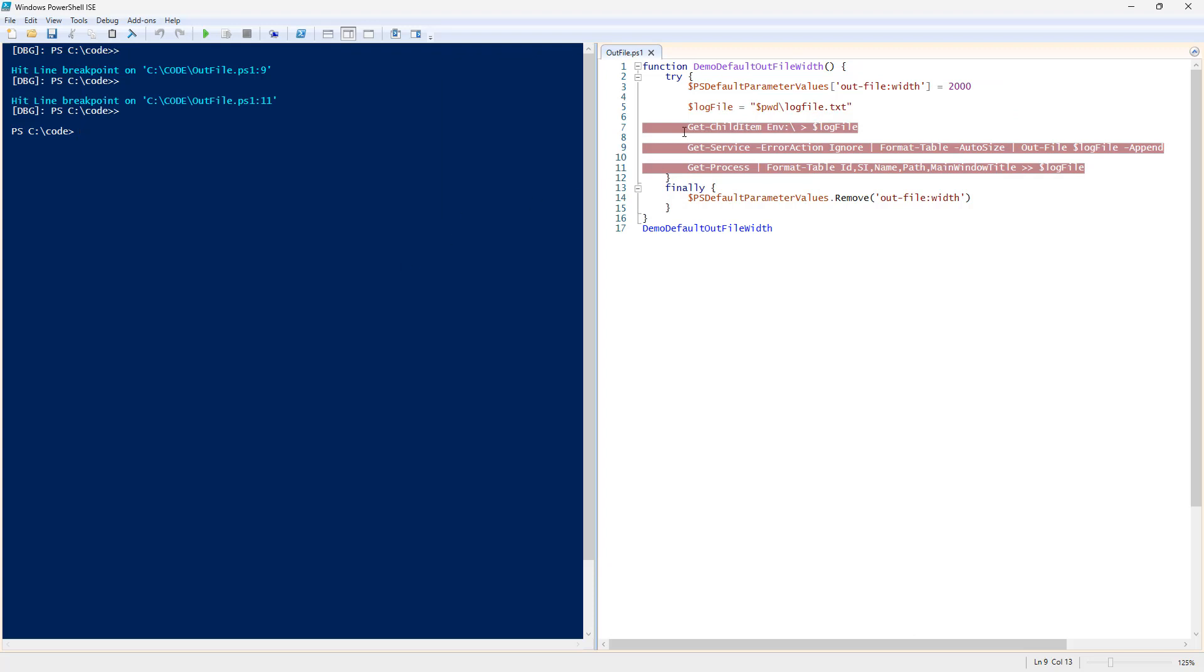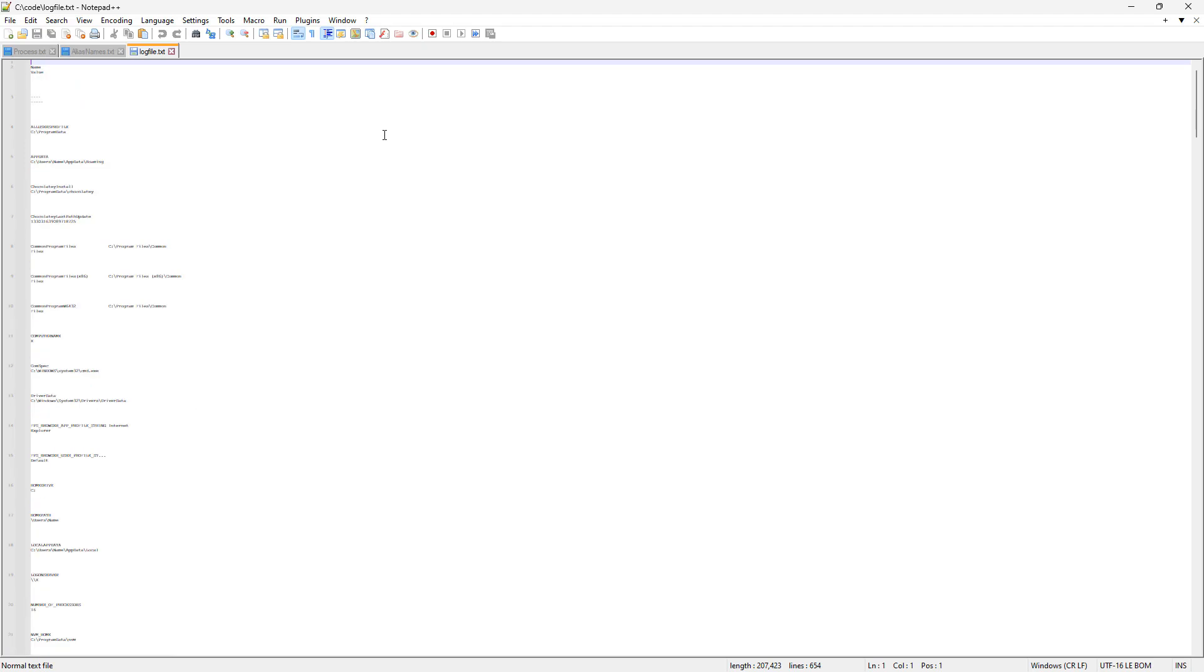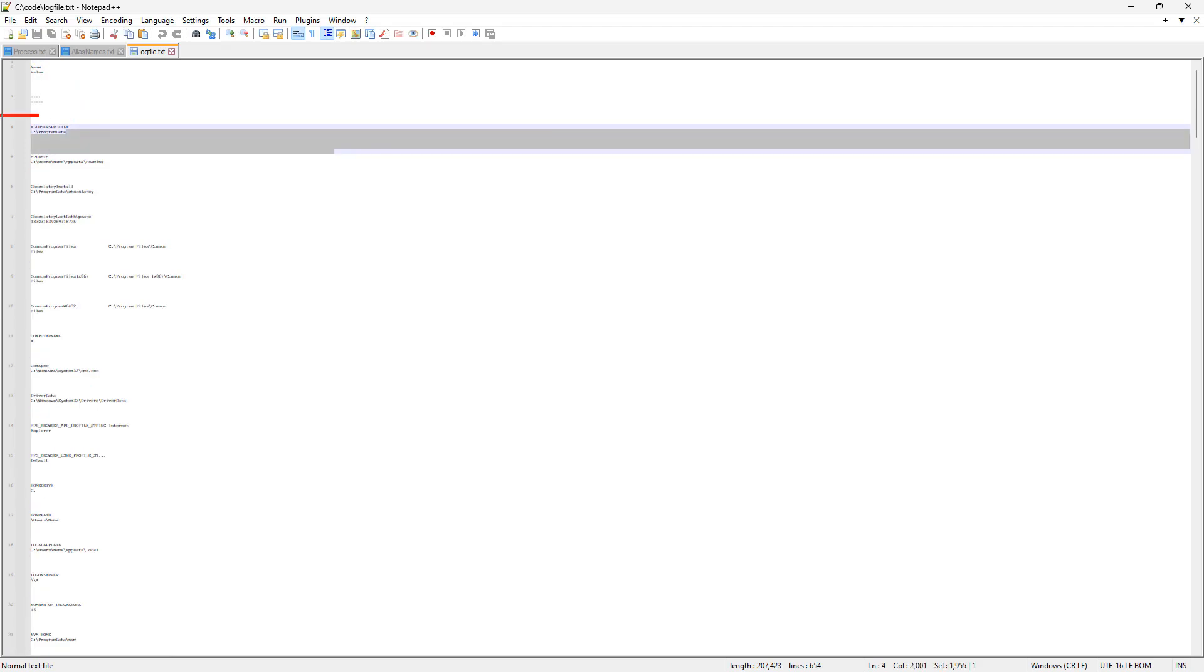Now, on this particular script, if we see where the log file was written, we want to open and inspect the log file with Notepad++. And what we're going to see is a very wide file.